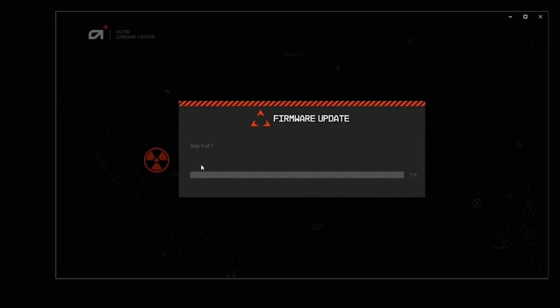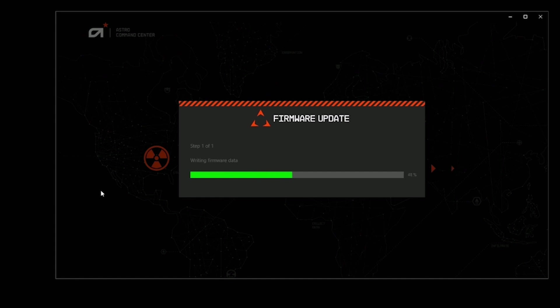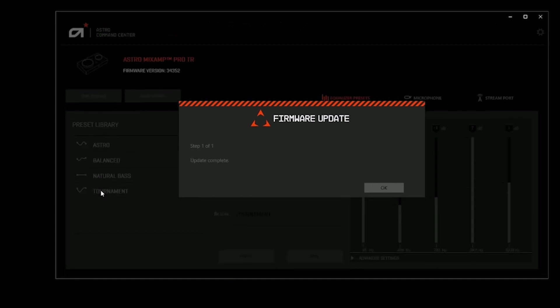Before we begin, make sure your headset and console are both fully updated. For more information on how to do that, head over to our firmware update tutorial.